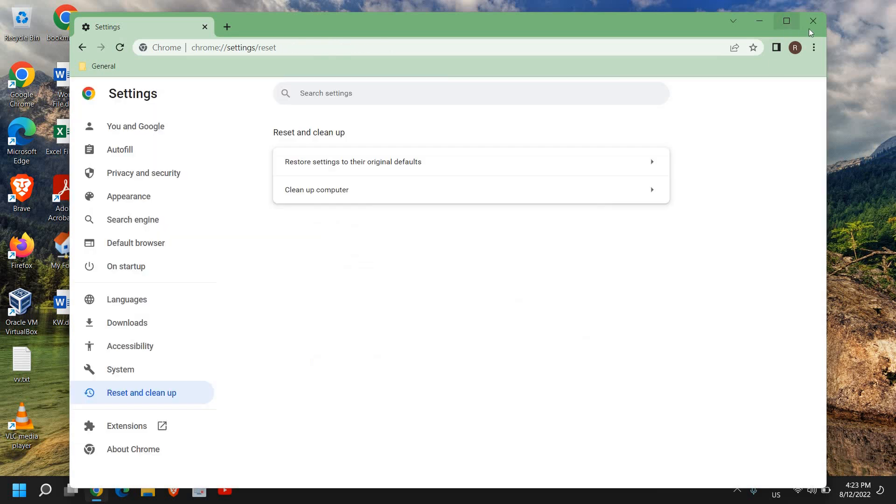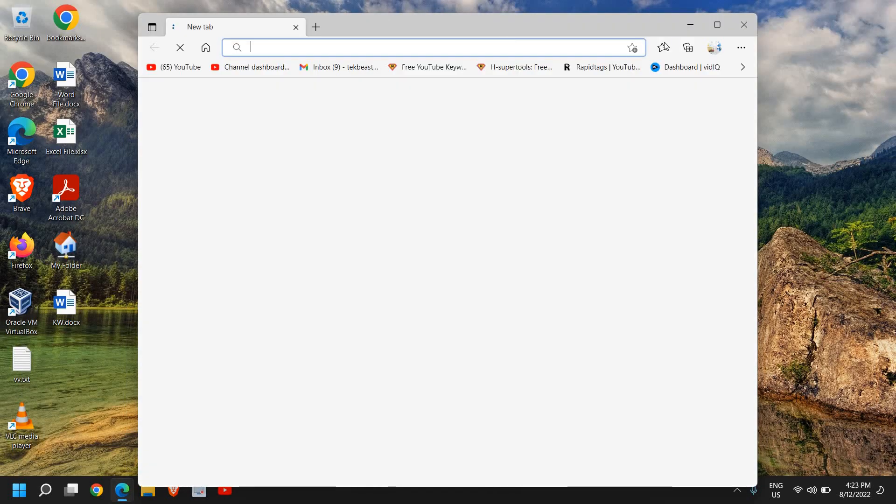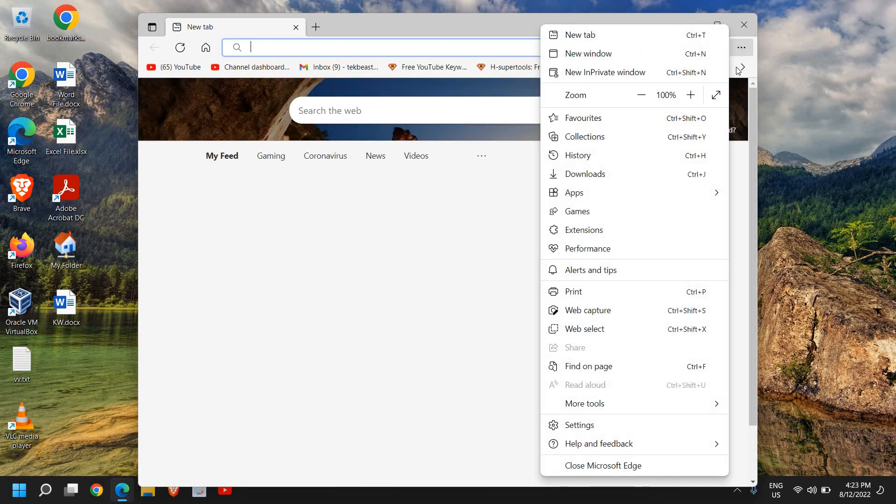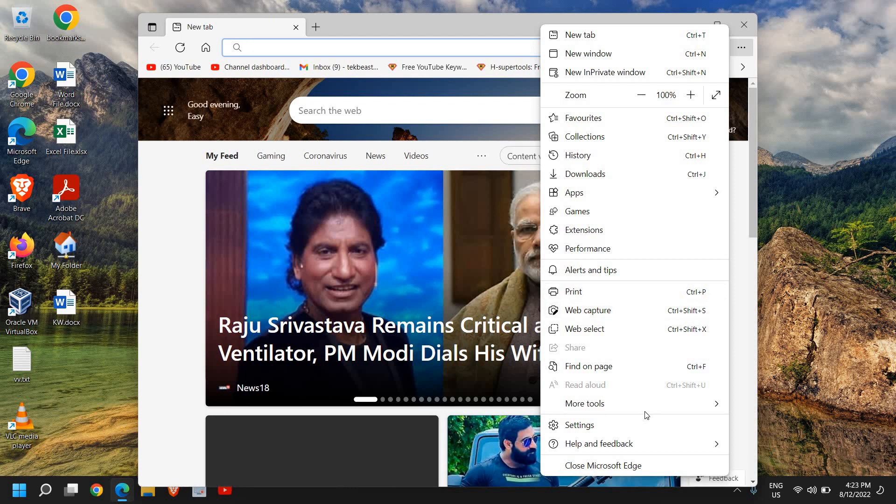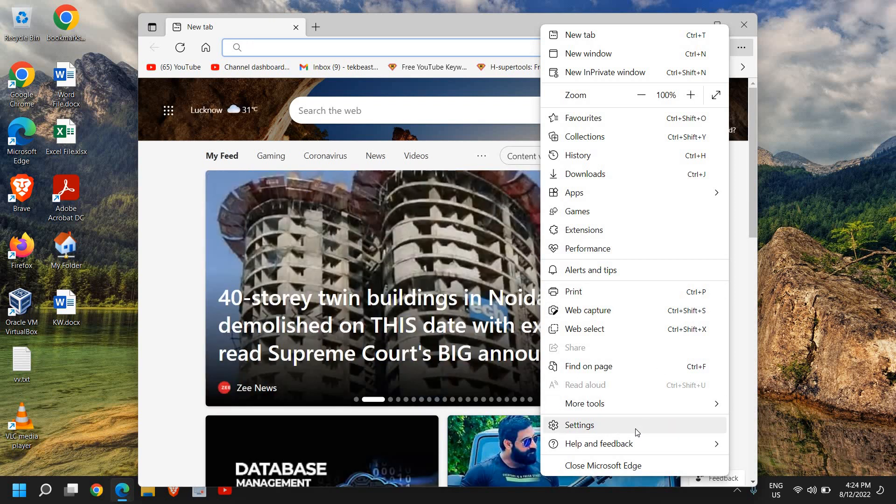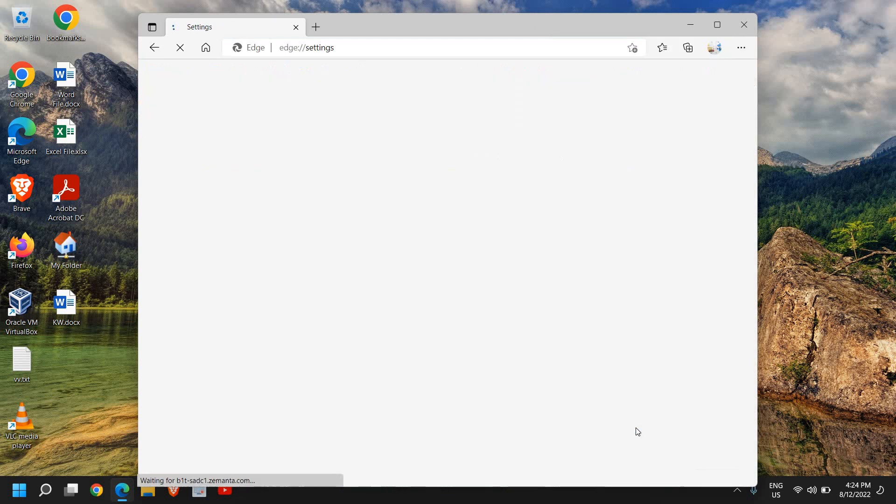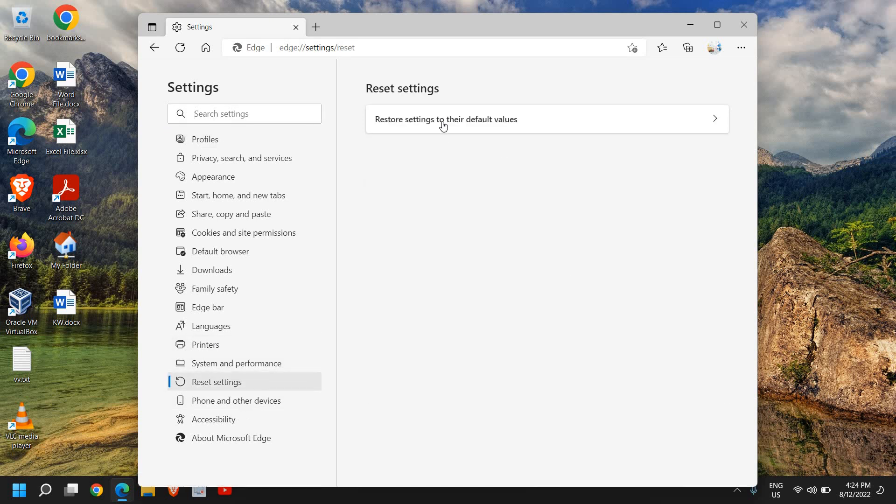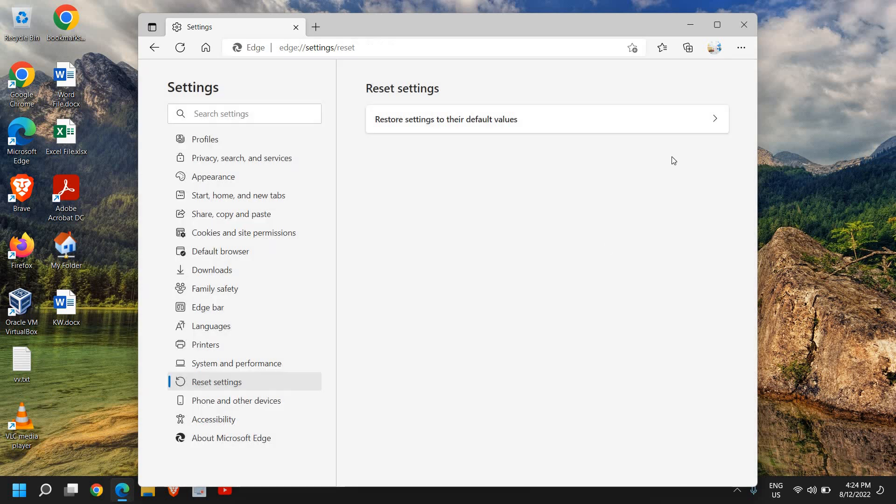Now, once this is done, close this and do the same thing for your Edge browser because we need the browser in a working condition to remove all kinds of viruses. So now here in Microsoft Edge, click on settings and then at the left hand side, look for reset settings and here you need to click on restore to defaults. Now the best part is your favorites, your history, saved passwords will not be cleared.